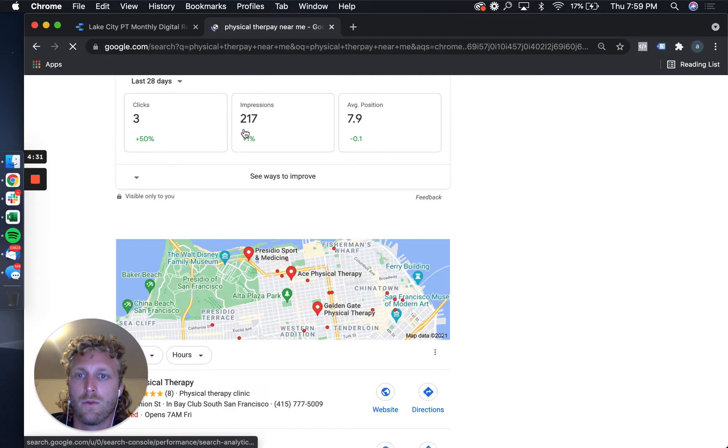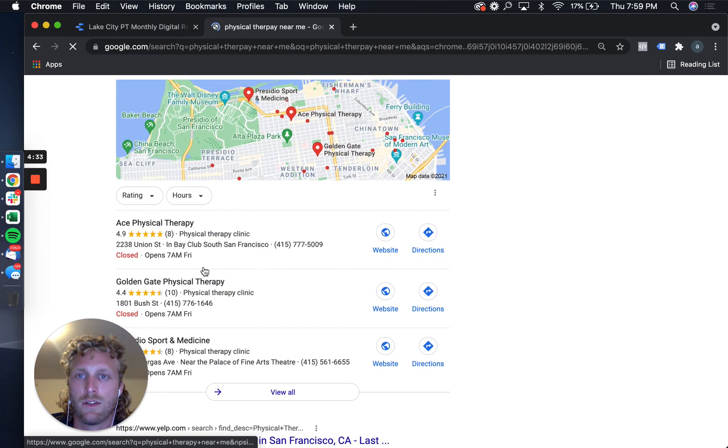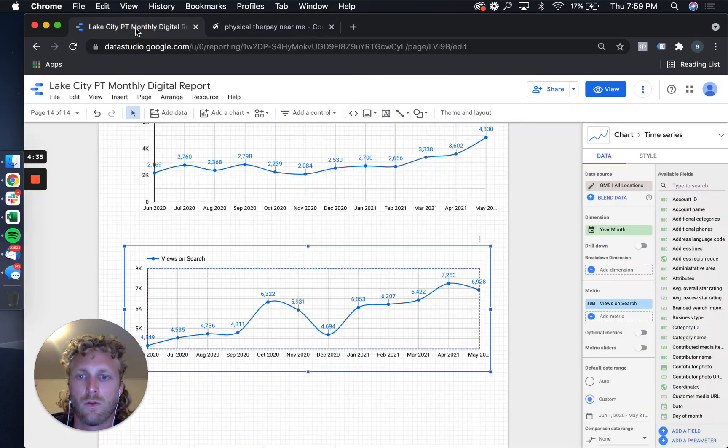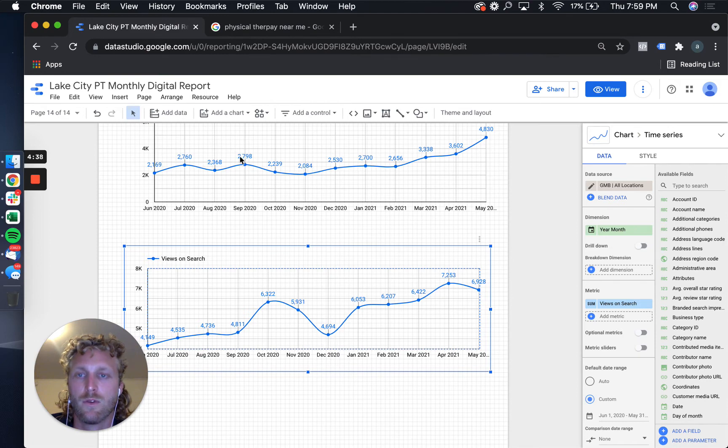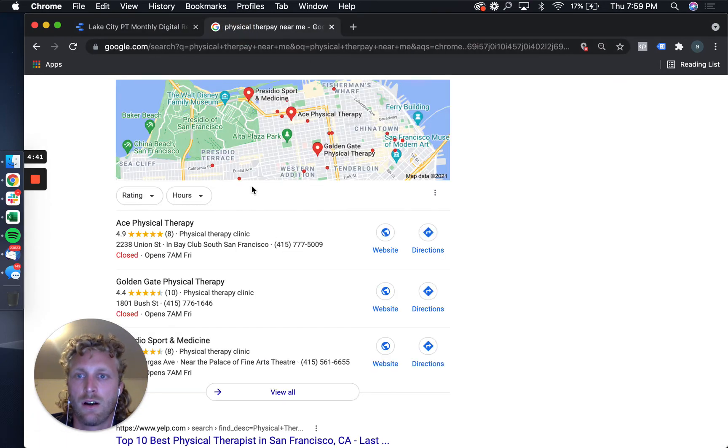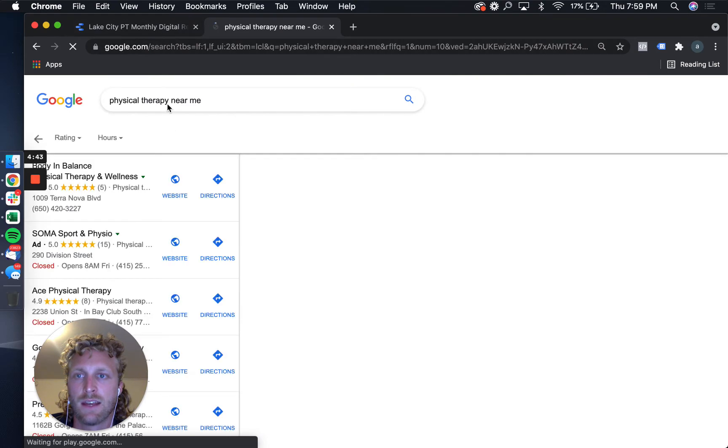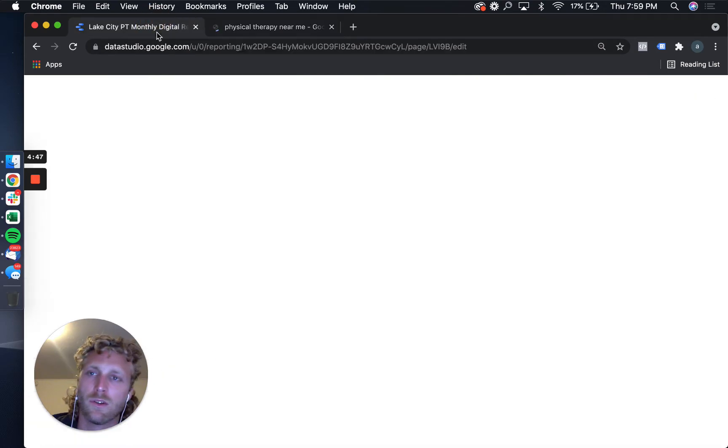An example of that is I'm going to search 'physical therapy near me.' Right, so this moment right here, this would be a search impression or views on search. And then if they were actually on Google Maps and did that same search, this would be a map impression, or if they're on the mobile device.